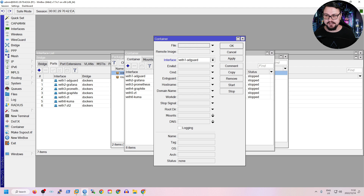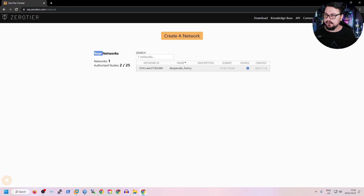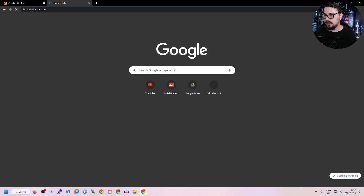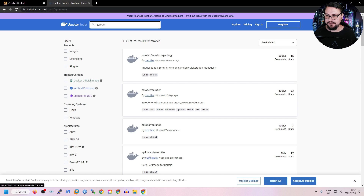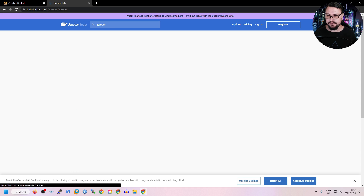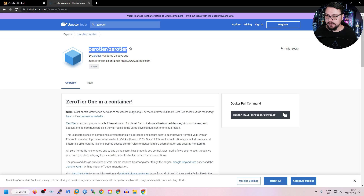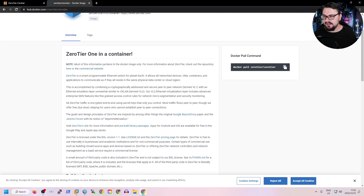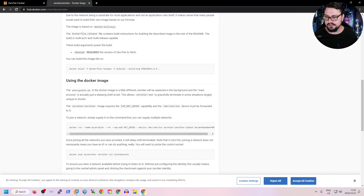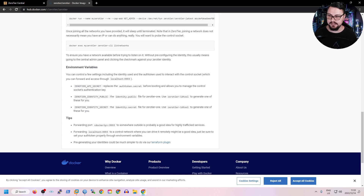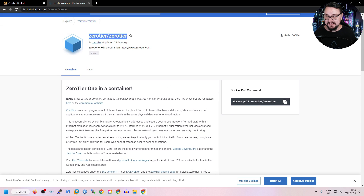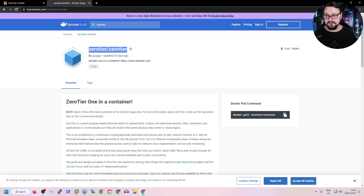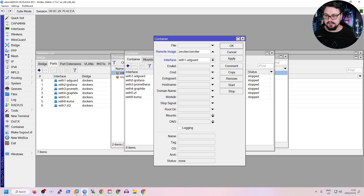Let's add the container — click the plus button. For the remote image, we need to find the right name. Go to hub.docker.com and search for 'zerotier'. You'll find zerotier/zerotier, which is the official ZeroTier container. You can check the tags — we'll use zerotier/zerotier:latest to download this specific container. The overview on Docker Hub gives a nice explanation of what the container is, how it works, environment variables you can set, and more.